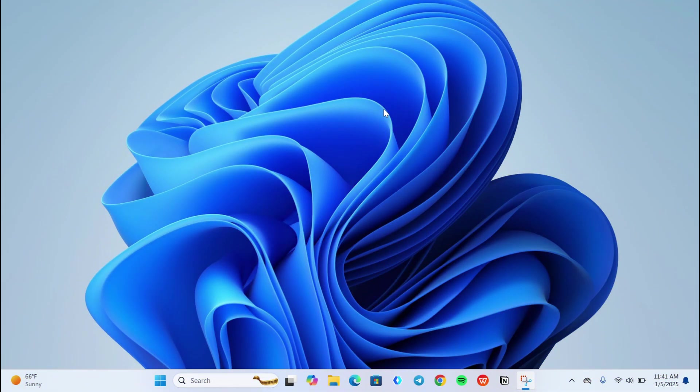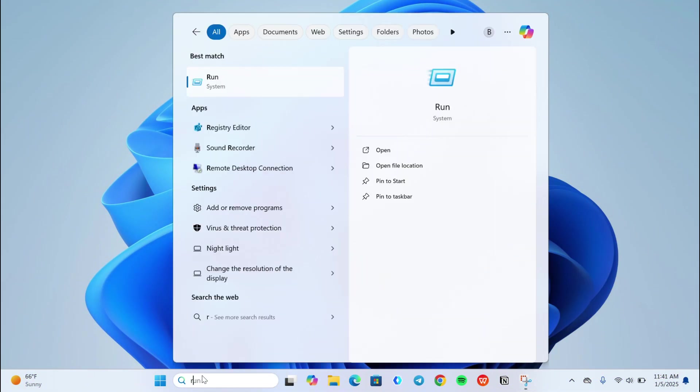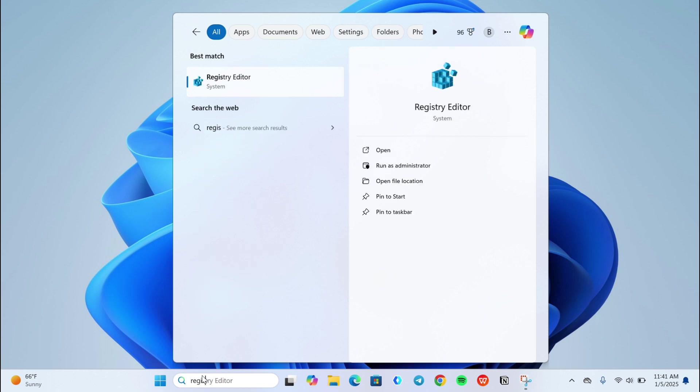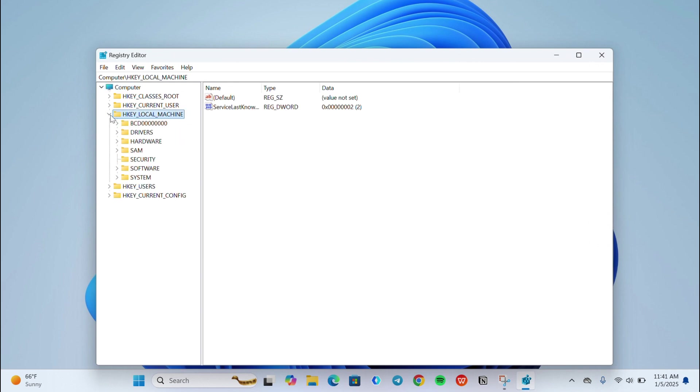Then go to search bar and search for registry editor. Click on HKEY_LOCAL_MACHINE and expand System.